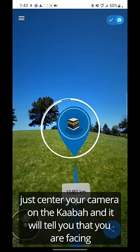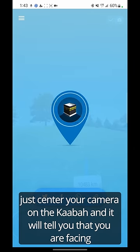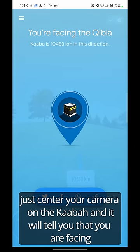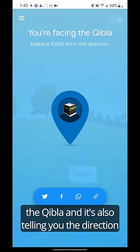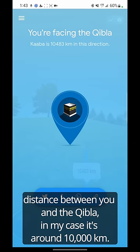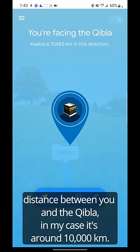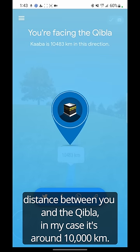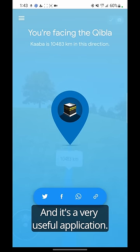So once that's done, just center your camera on the Kaba and it will tell you that you are facing the Qibla. It's also telling you the direction distance between you and the Qibla — in my case it's around 10,000 kilometers. It's a very useful application.